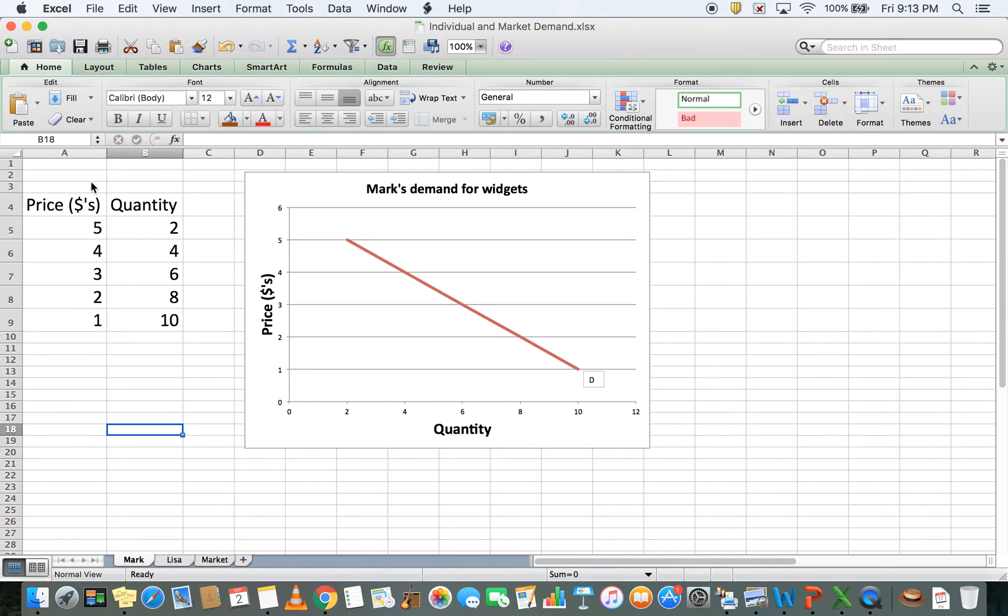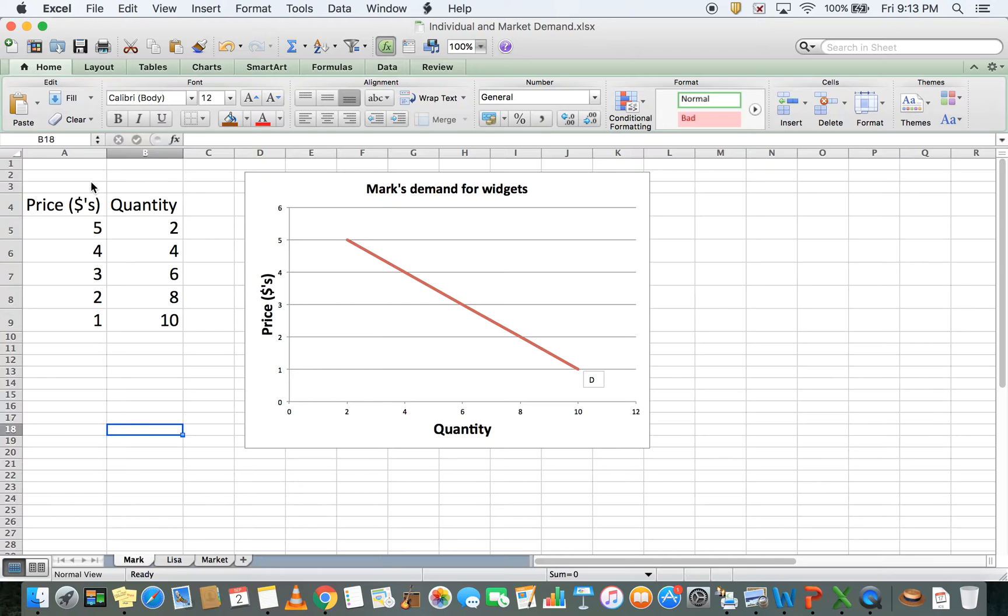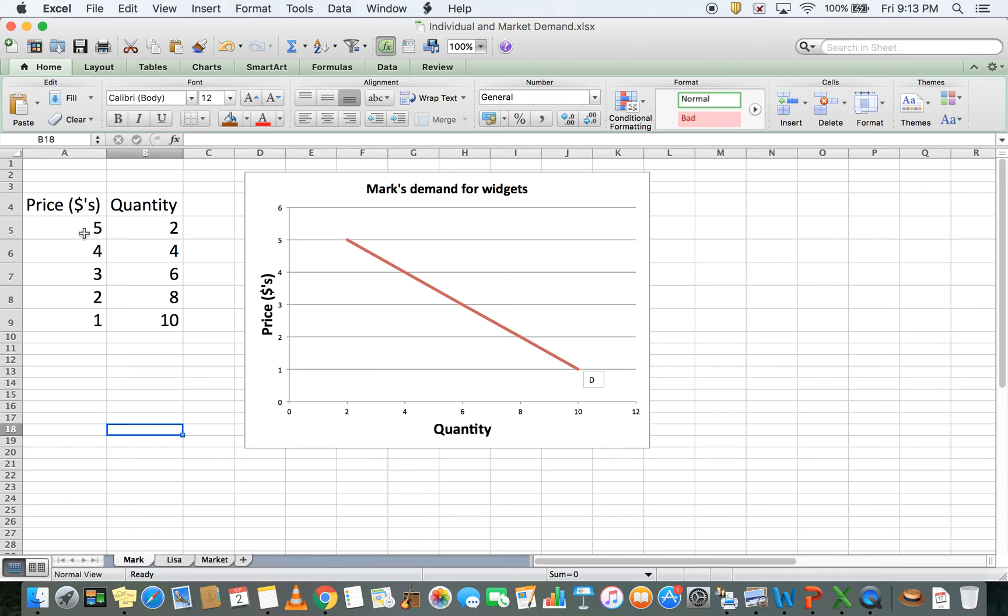I'd like to take you step-by-step through individual demand and how we calculate market demand. I'll give you a simple explanation and example using two people, Mark and Lisa, and their demand for widgets.